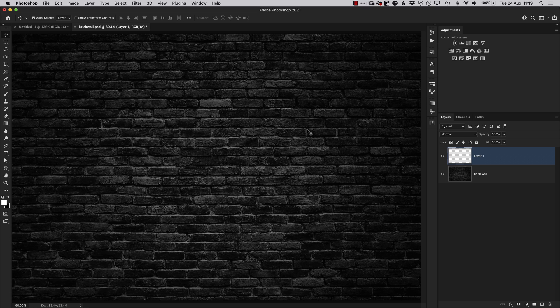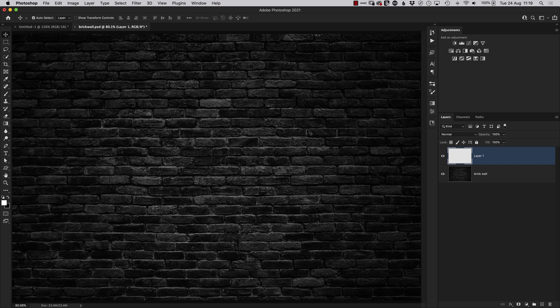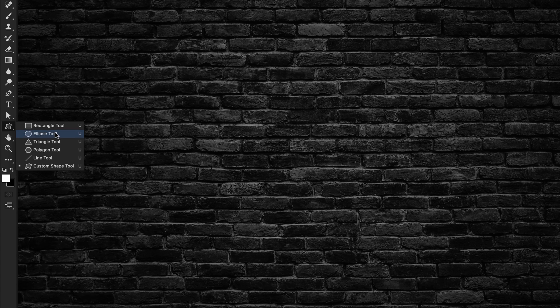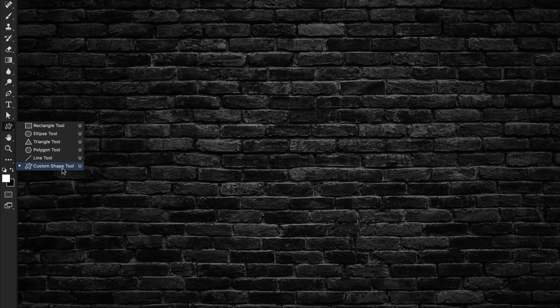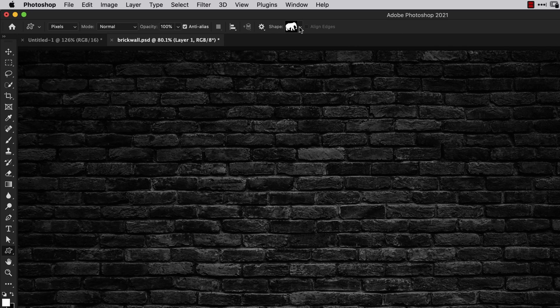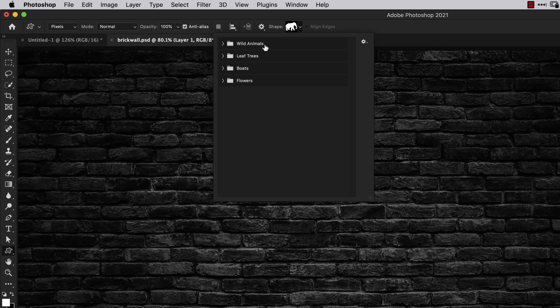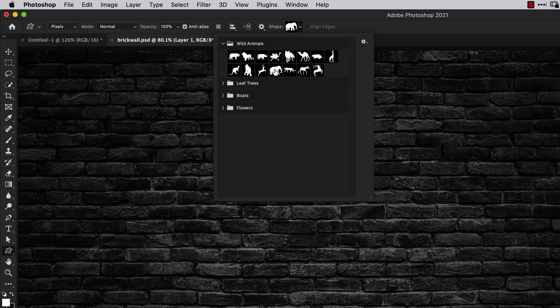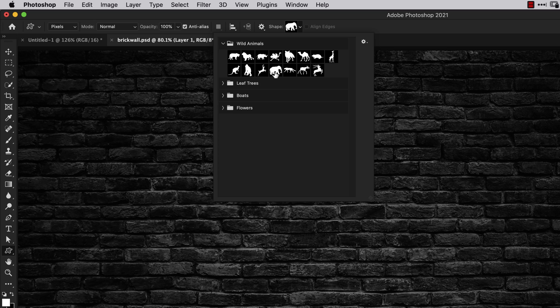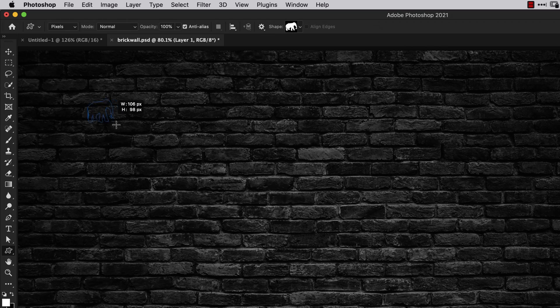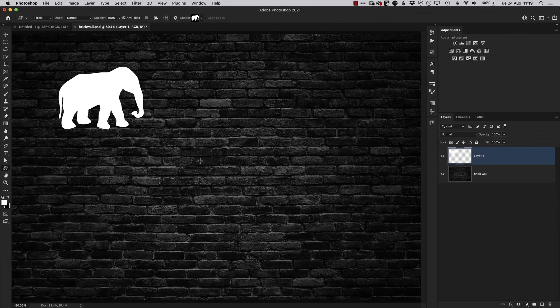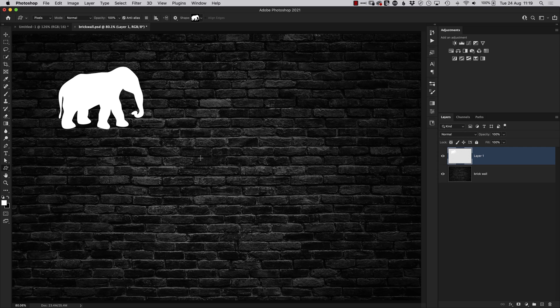Shapes and gradients in Photoshop have been updated over recent times, so when you go to use the shape tool by coming over to the toolbar or by pressing U on the keyboard and choosing the custom shape tool option, when you go to choose your shape you might find now that you only have these four folders: wild animals, leaf trees, boats, and flowers. When we look inside these folders, they're probably not the most practical of shapes for what you want to use. So where are these legacy shapes?